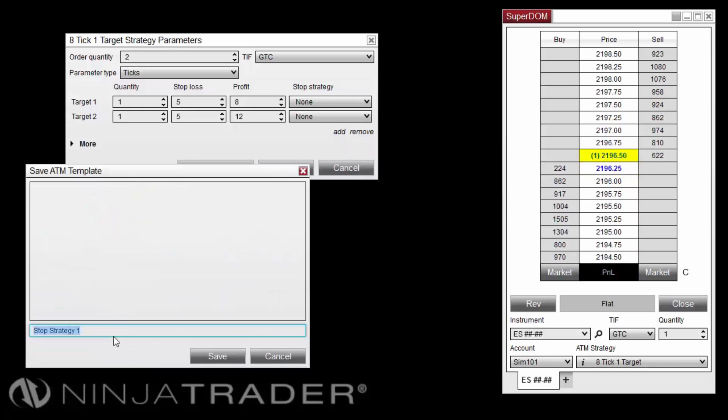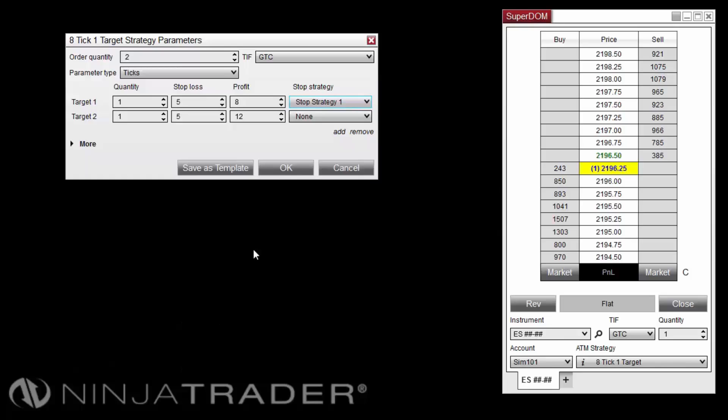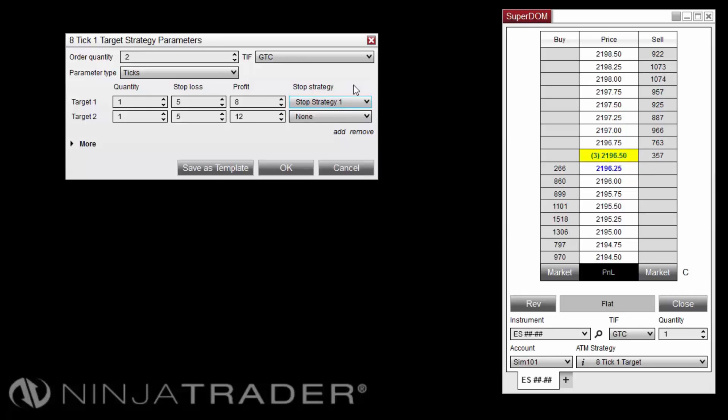Save the stop-strategy as a template by clicking the Save As Template button, entering a name of your choice, then clicking OK to close the window. The target row on which you have configured the stop-strategy will now show the name of the template you just saved.